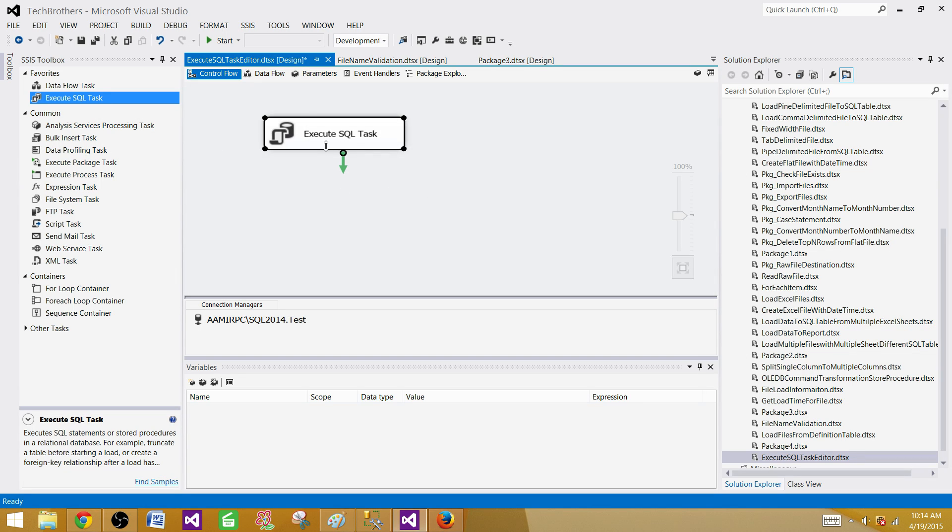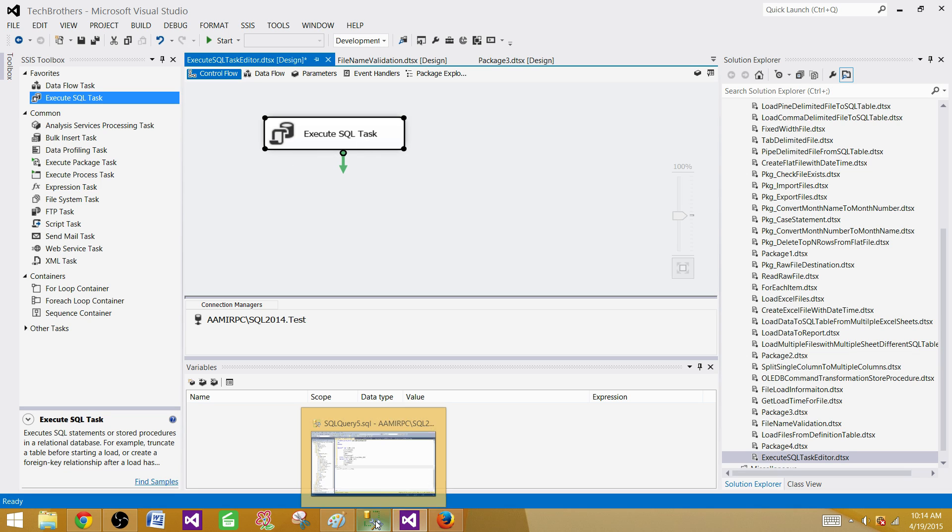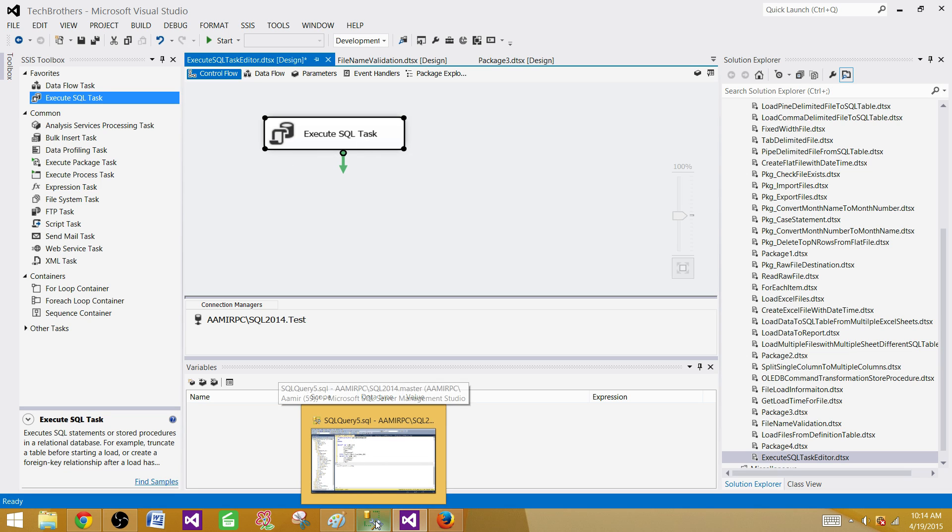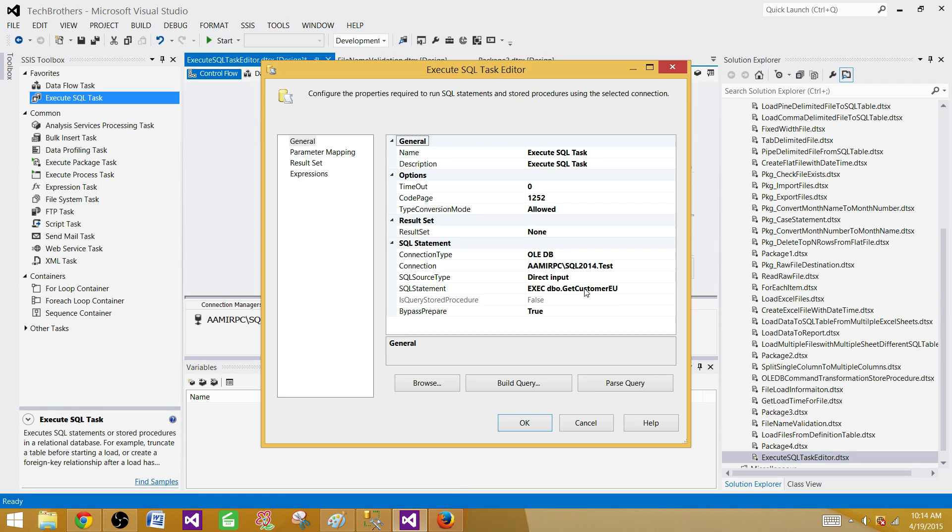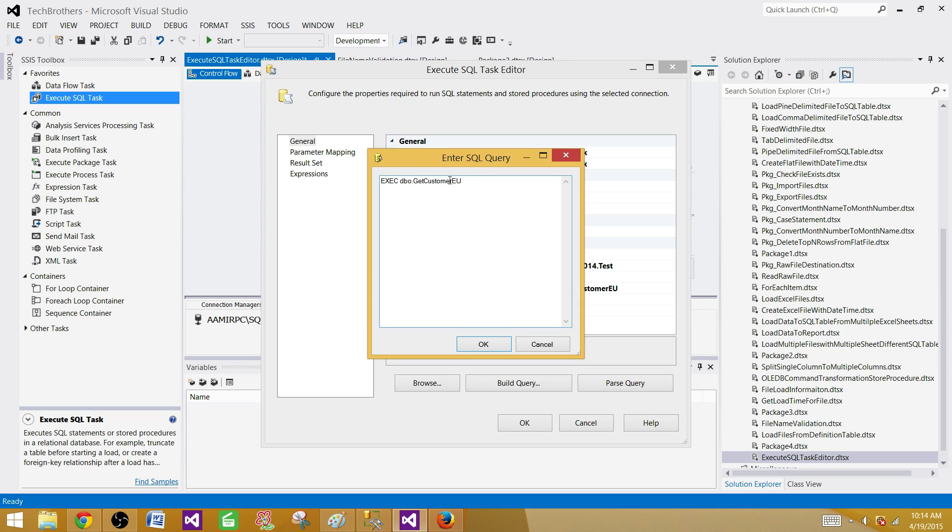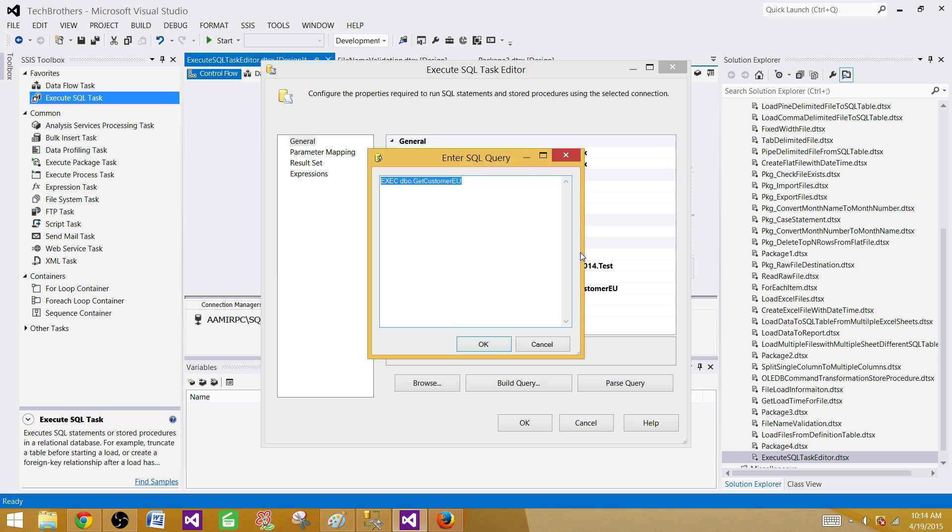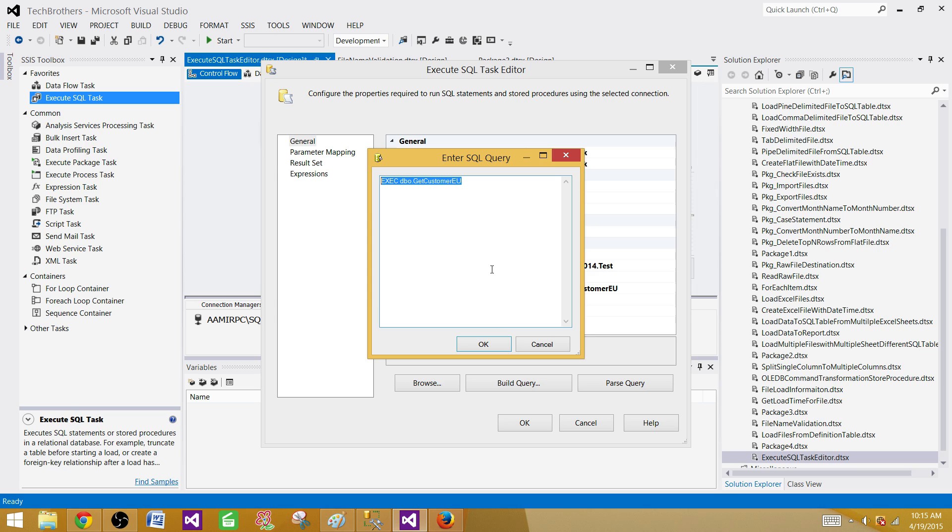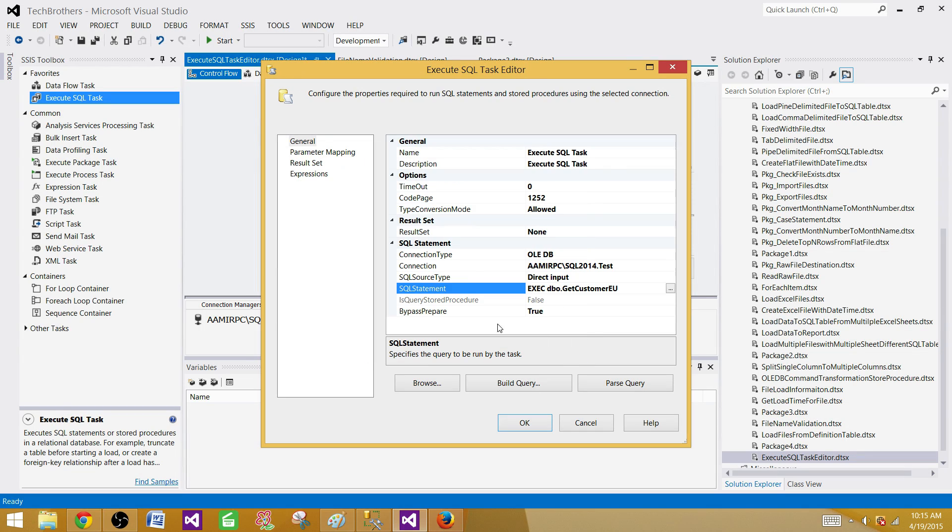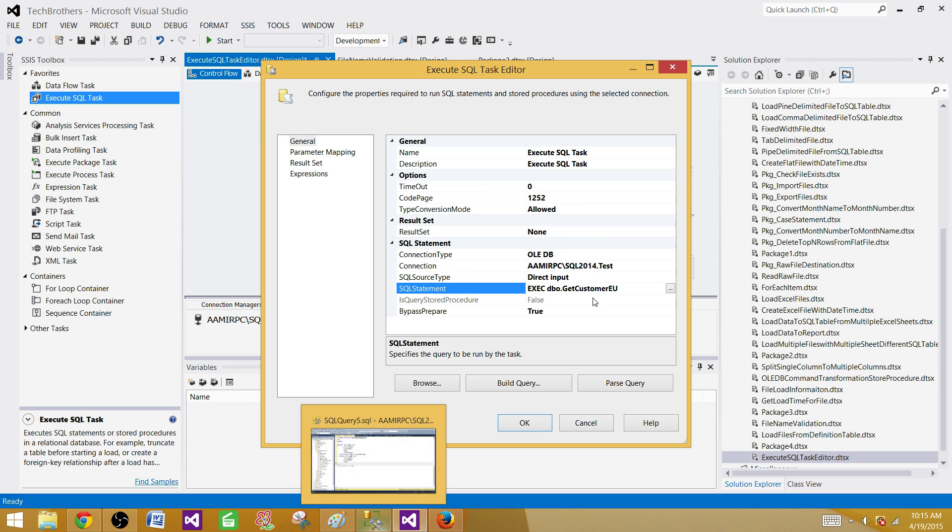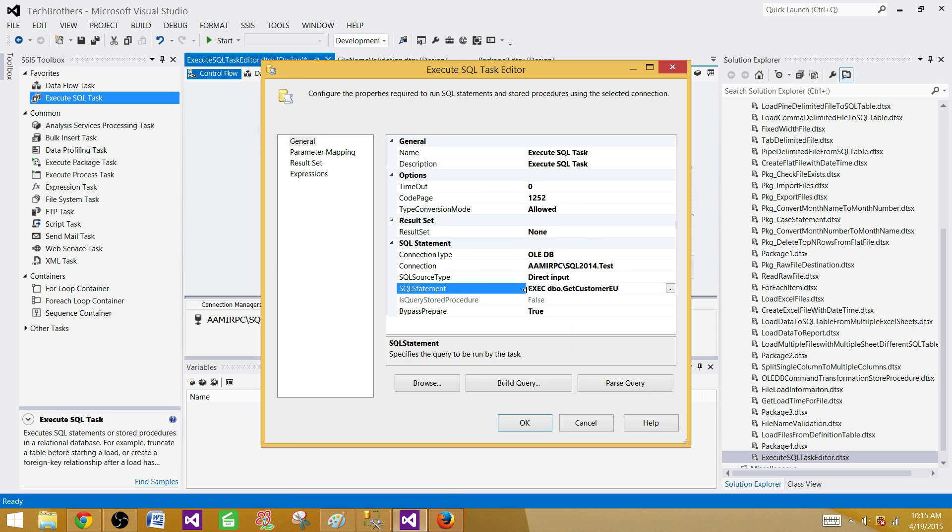One thing I would like to tell - if you are using SQL statements here, there are some disadvantages. Let's say tomorrow your SQL statement needs to be updated. You have to open the SSIS package, change the query, save it, redeploy from QA and UAT, and then finally go to production. In this case you have to involve SSIS deployments.